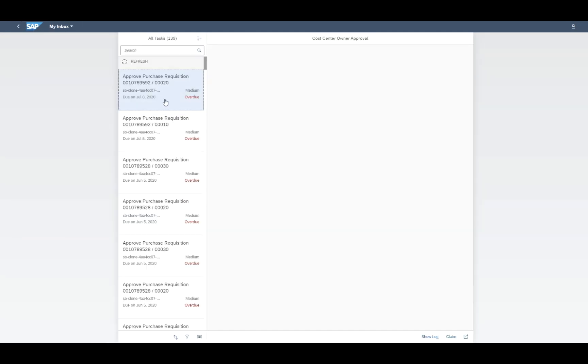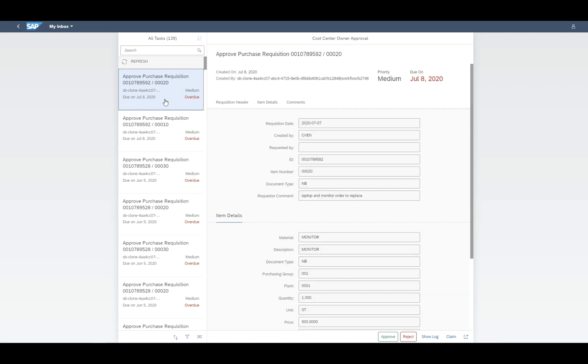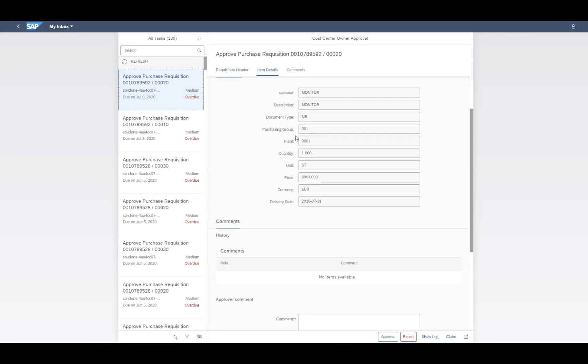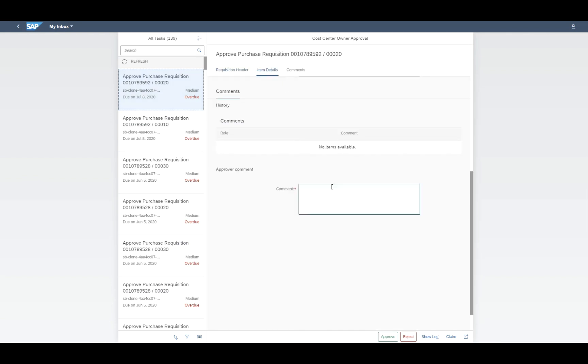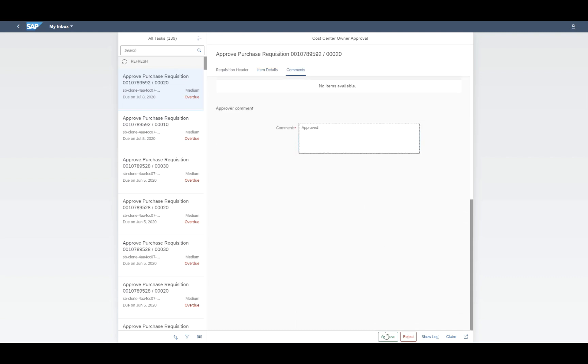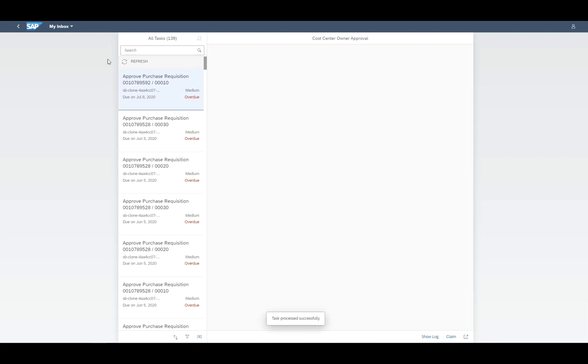Within the My Inbox application, the business user would take a look at the actual approval tasks and then do either the approval or the rejection of the new purchase requisition requests.